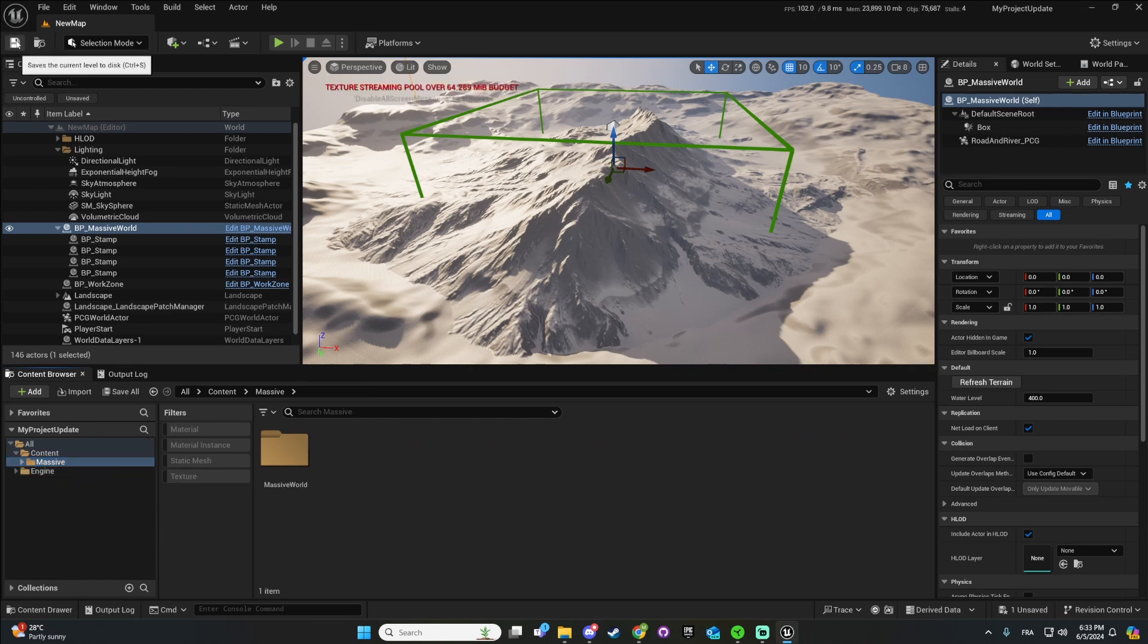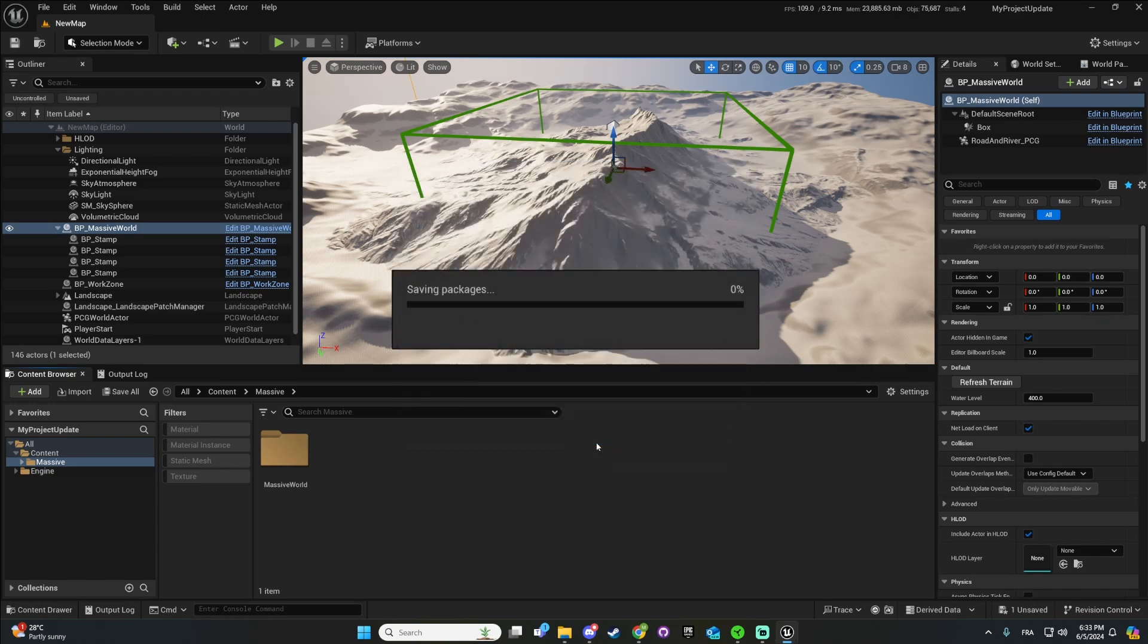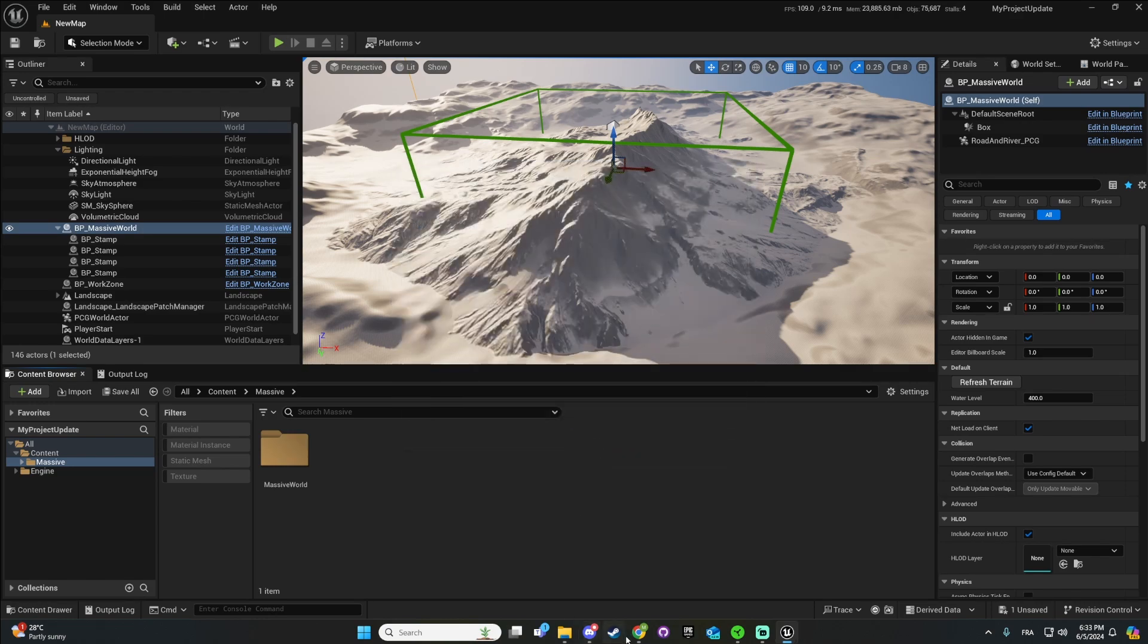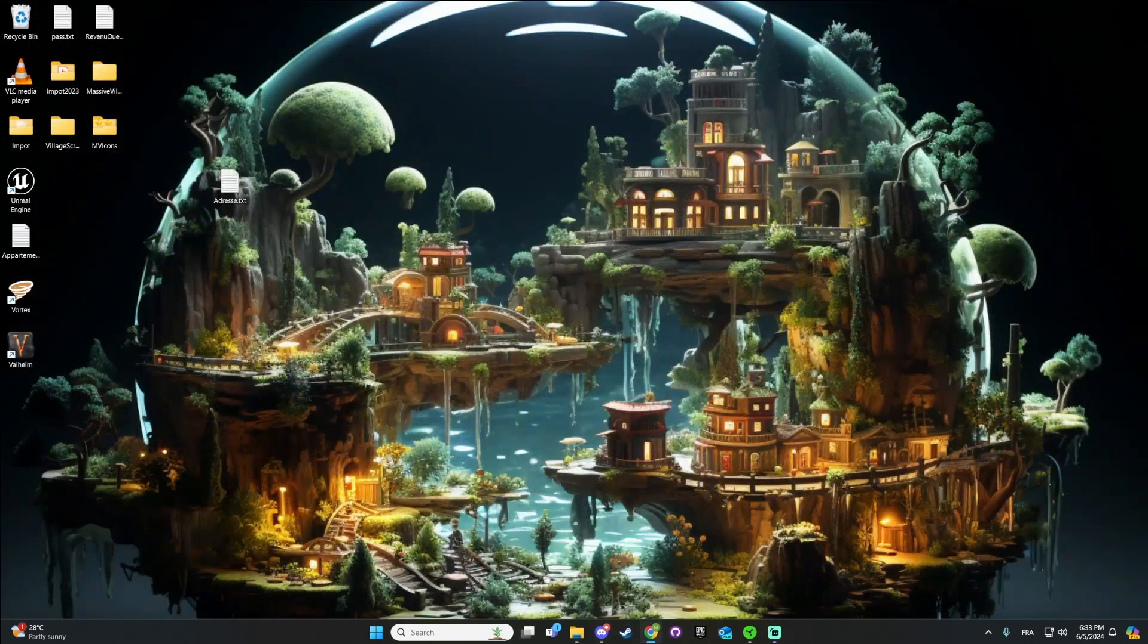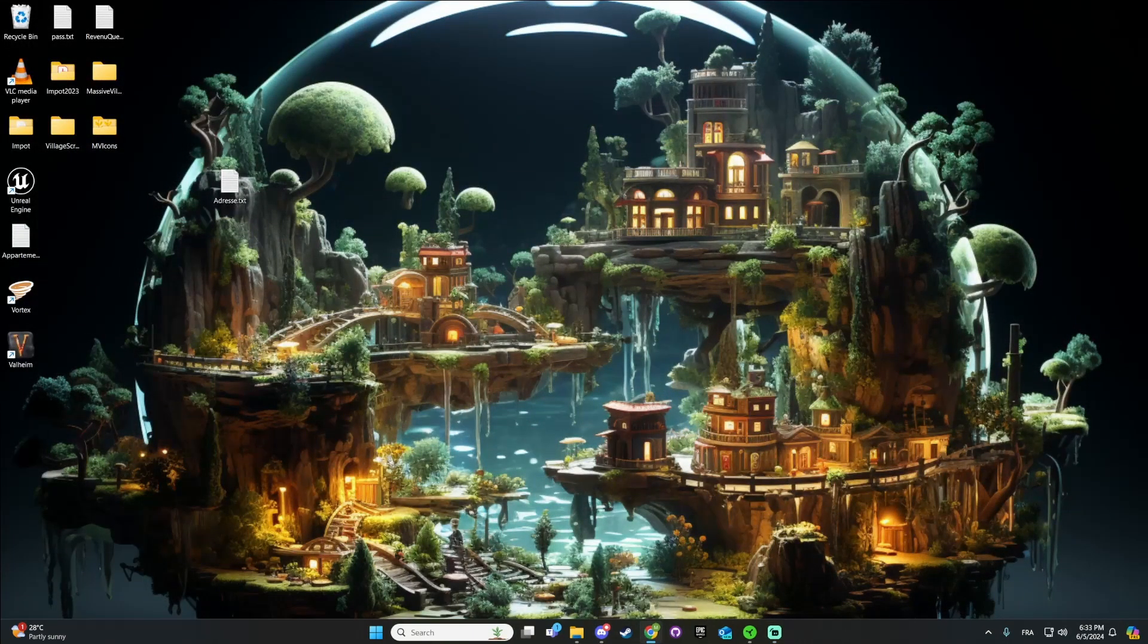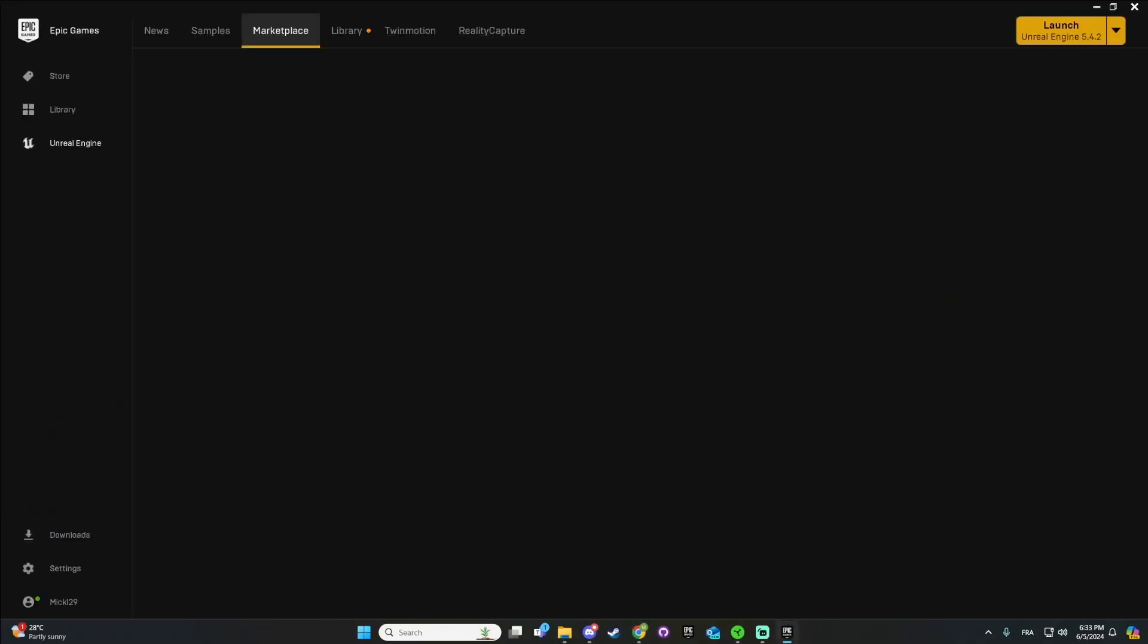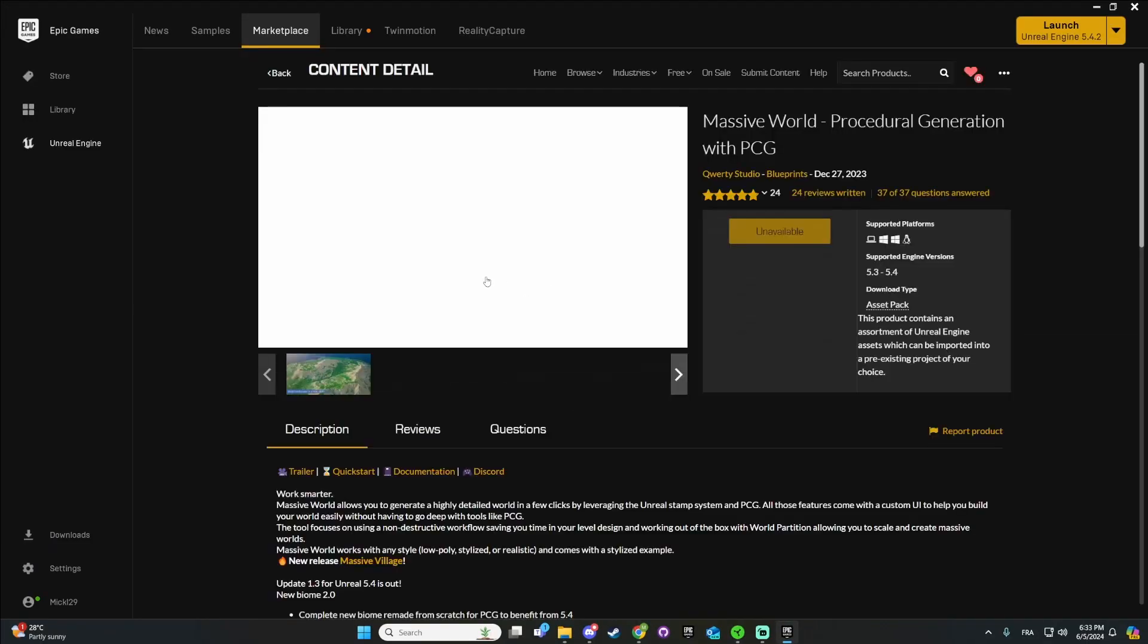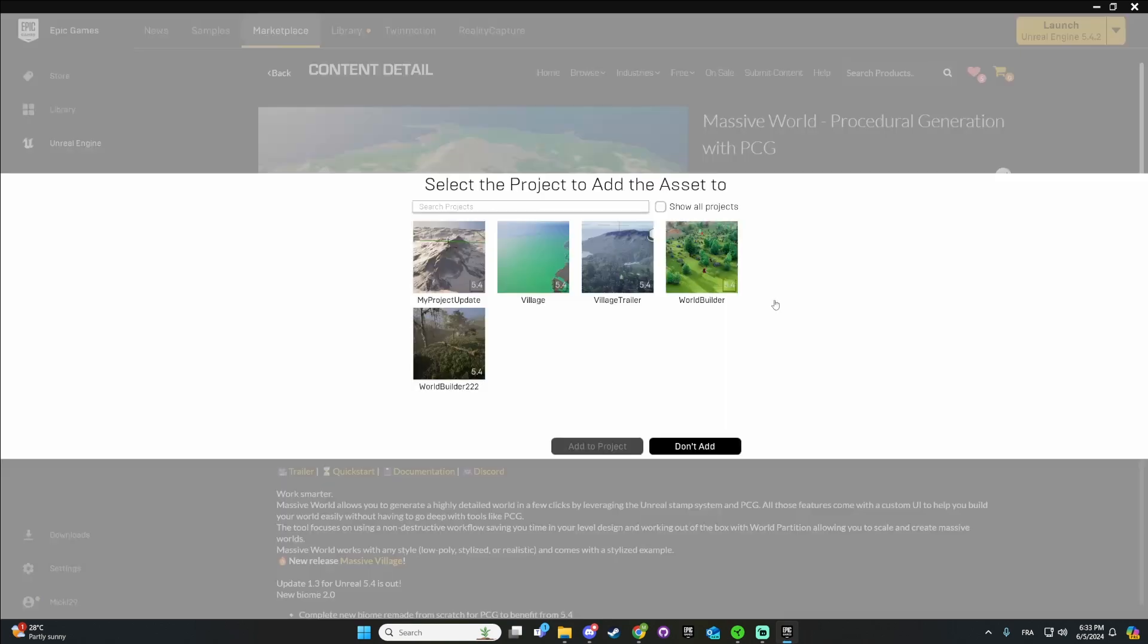So the next step will do. I think it's easier to just close the project, save and then redownload the update of Massive World and add to project.